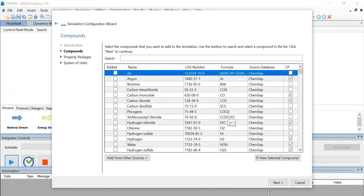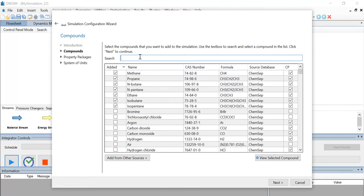From the given list of compounds, let us select the compounds required for this simulation using the search toolbar. The following compounds have been selected: methane, propane, n-butane, n-pentane, ethane, isobutane, and isopentane. Let's click on next.